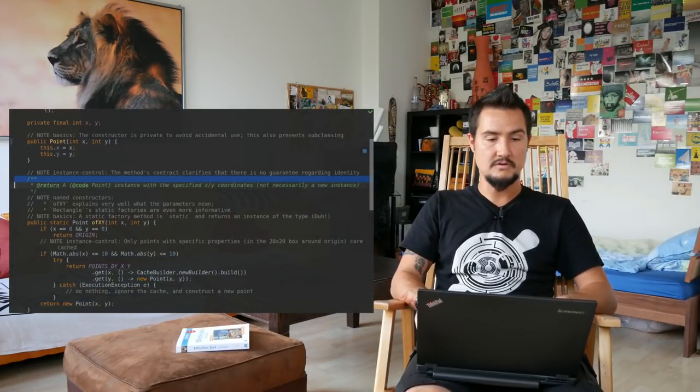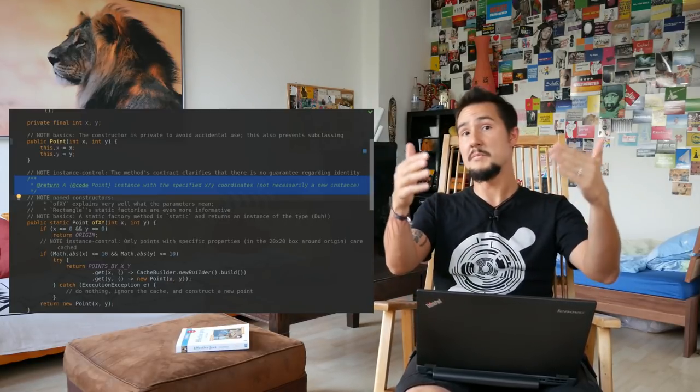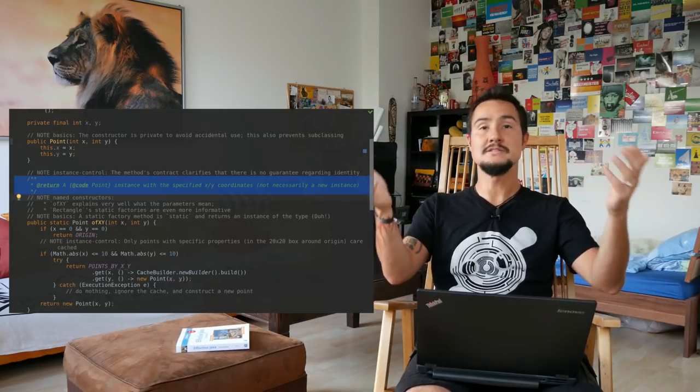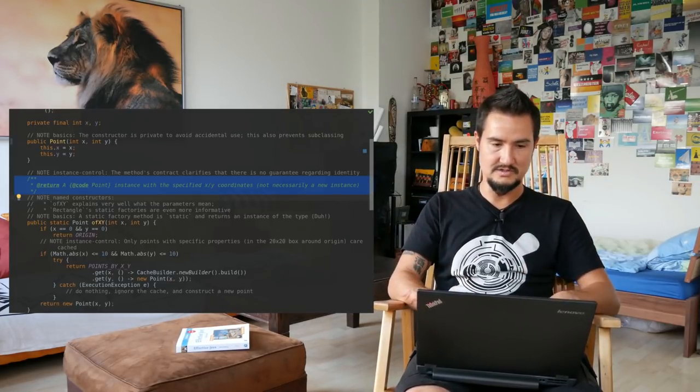There are two things you should really look out for when you do this. First, these classes should usually be immutable, because if you give someone the origin and they increase the x coordinate then it's not the origin anymore — that will surely screw with the program. If you return mutable instances you should be really sure the program is going to be correct. The other thing is: make sure that if you write a method contract you stress that you're not giving a new instance. Don't say 'returns a new instance' — people might lock on that instance not being aware it is shared. Say 'returns an instance with the specified coordinates' and maybe even add 'not necessarily a new instance' so users know what they're doing.